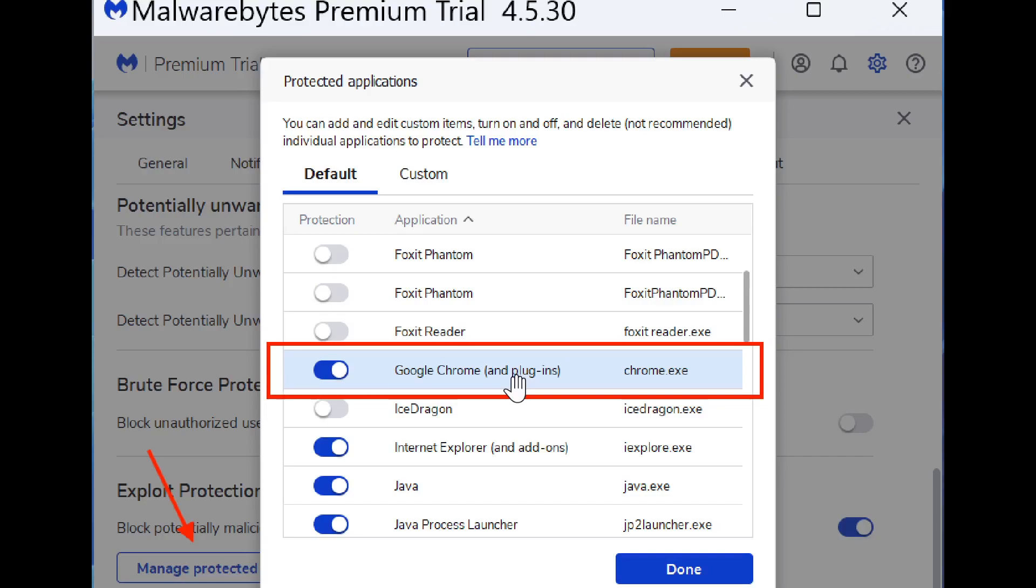So this is the fix. Once again, you go to your Malwarebytes settings, manage protection, protected applications. Toggle off Google Chrome for now. And when an update with the fix happens, toggle it back on.